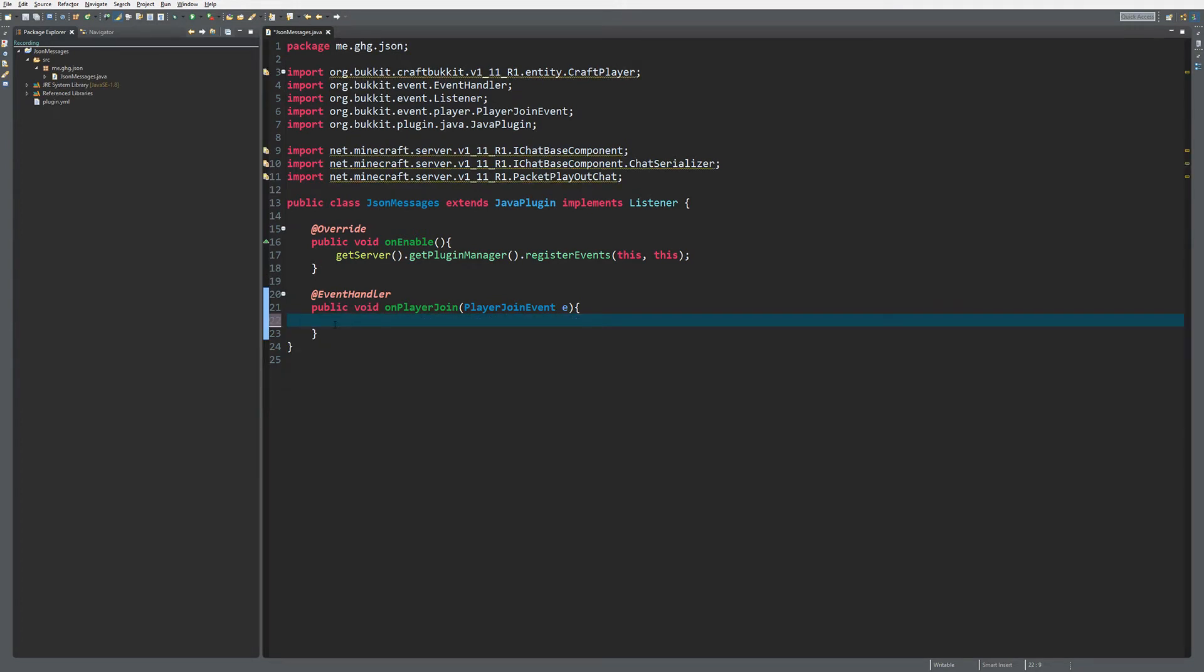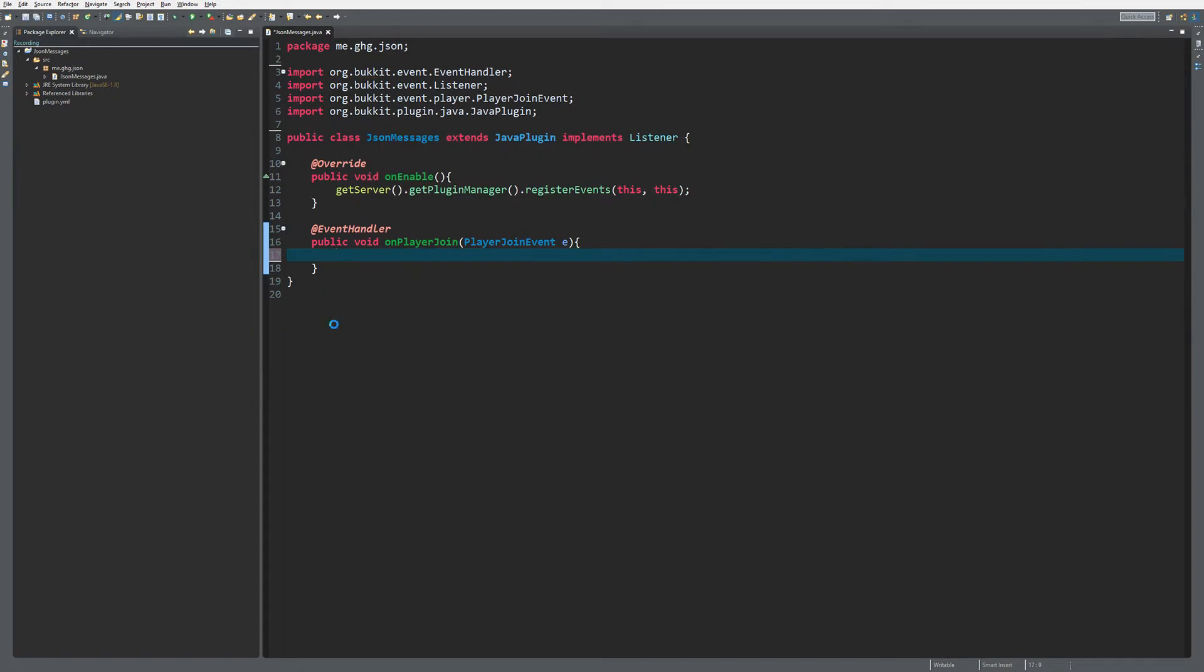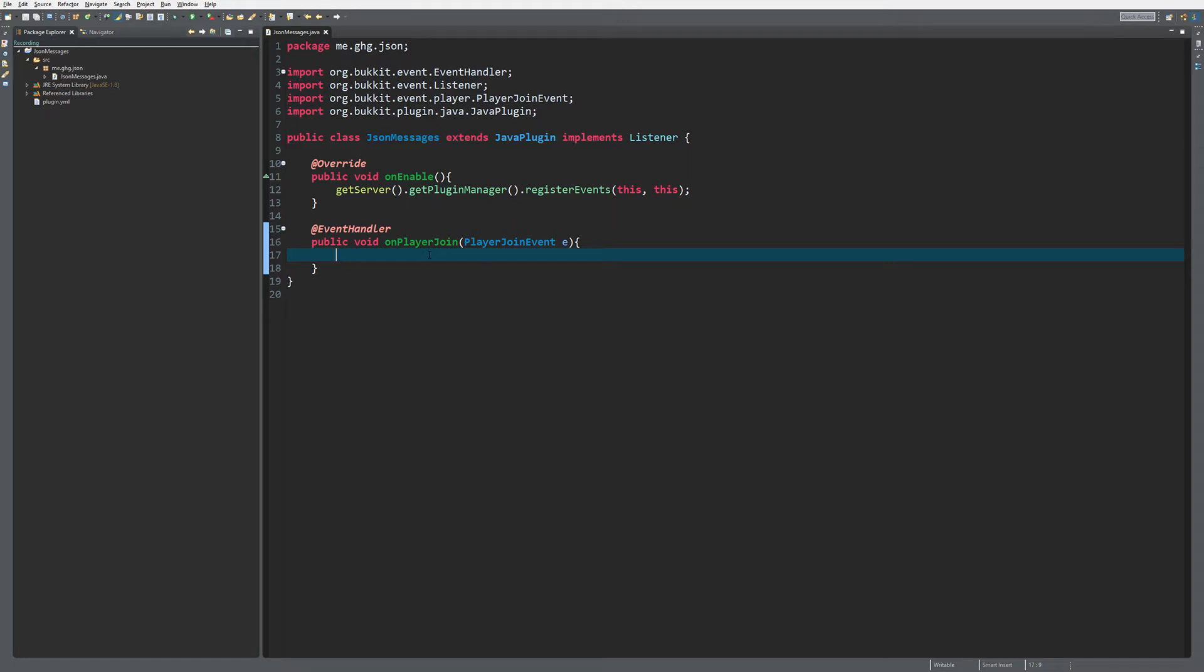First of all, you have to make sure that you're using Spigot both as your server and the build path. What we're going to use is a TextComponent.